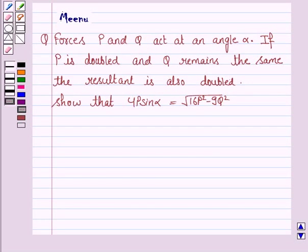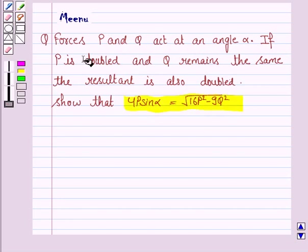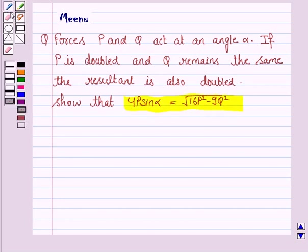Hello and welcome to the session. Let's discuss the following question. Forces P and Q act at an angle alpha. If P is doubled and Q remains the same, the resultant is also doubled. Show that 4P sin alpha is equal to the square root of 16P squared minus 9Q squared.